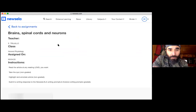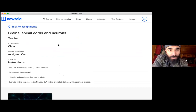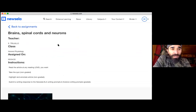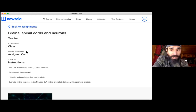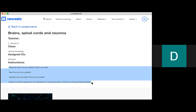The article is called 'Brain, Spinal Cords and Neurons,' but remember — if you're reading at different levels, the title changes. For some it may say 'Central and Peripheral Nervous System,' but it is the same article. Hover over where it says Teacher and Class — it shows my name, E. Trujillo, and the class name, Honors Physiology. That's how you can tell it's mine. Can you highlight the instructions, Daisy, and read them? — Read the article at any reading level you want, take the quiz (non-graded), highlight and annotate (non-graded), and submit a writing response to Newsela's ELA and science writing prompts (graded).